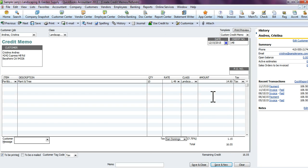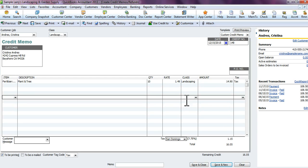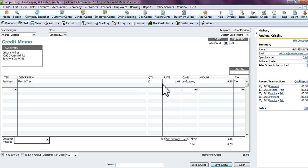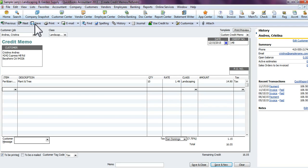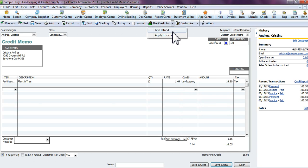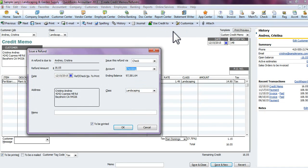Here it shows that we owe them a refund of $16.05. To issue the refund, go up to the toolbar at the top. You'll see a button that says 'Use Credit' — hit the down arrow. If you're giving a regular credit memo, you would apply it to the invoice.